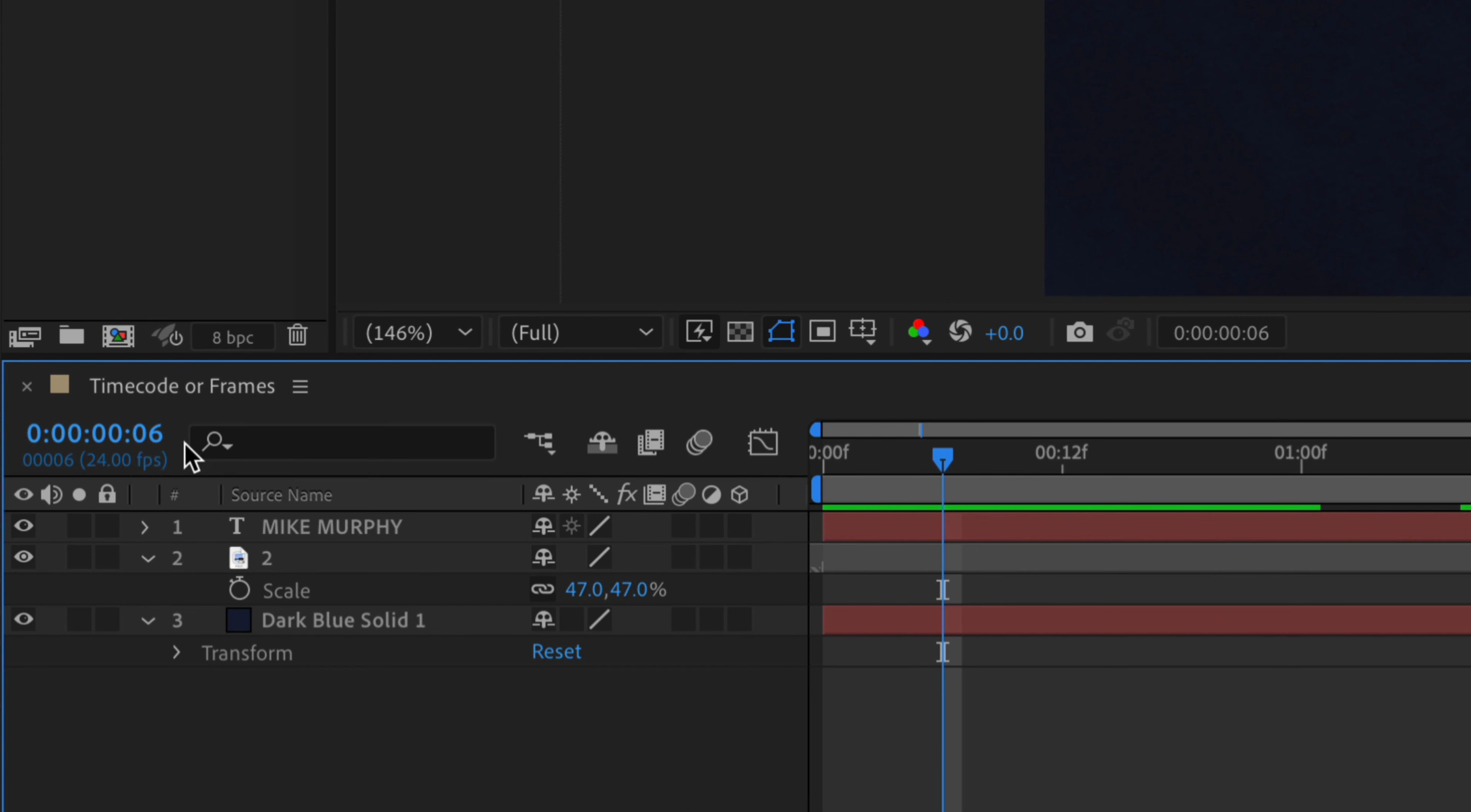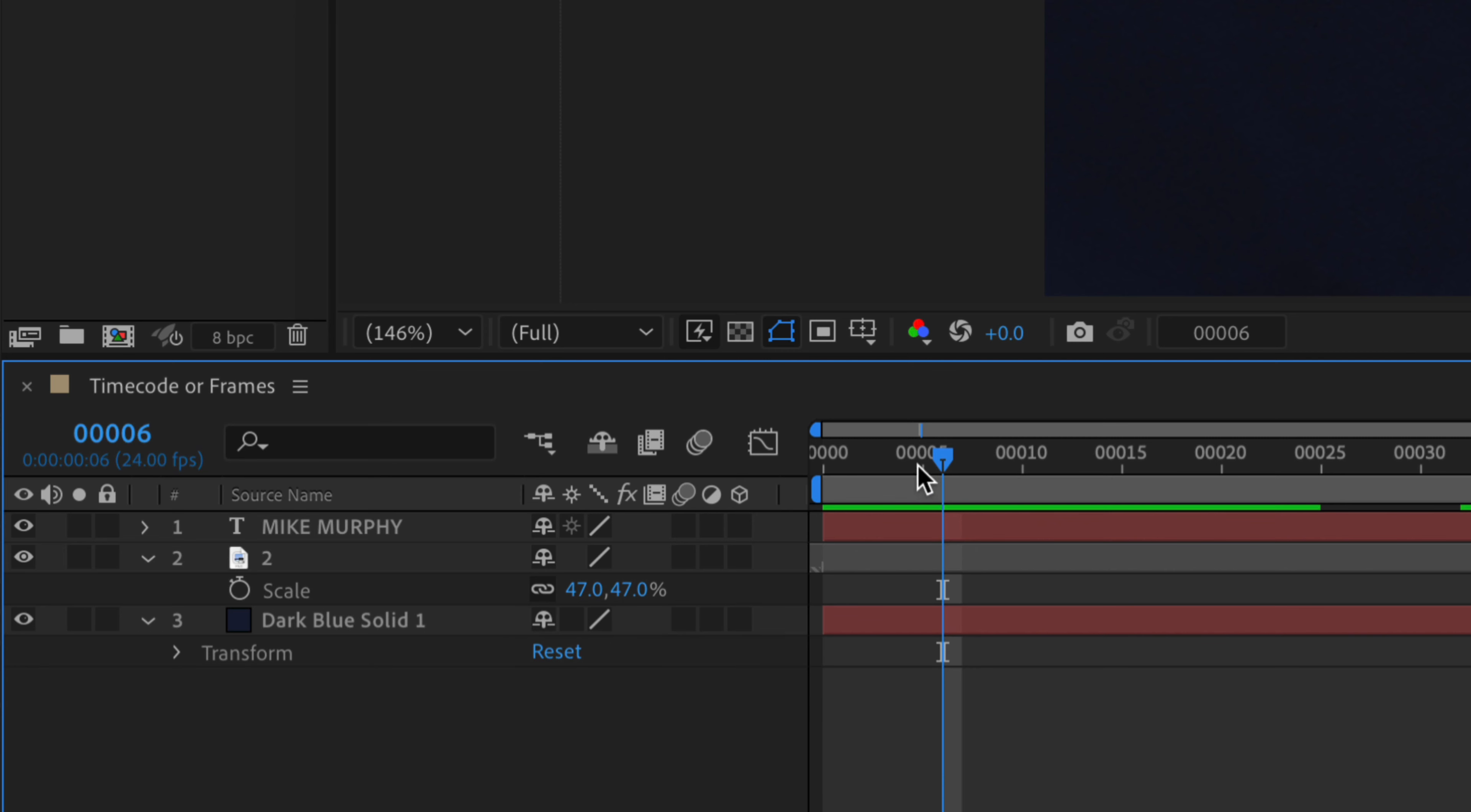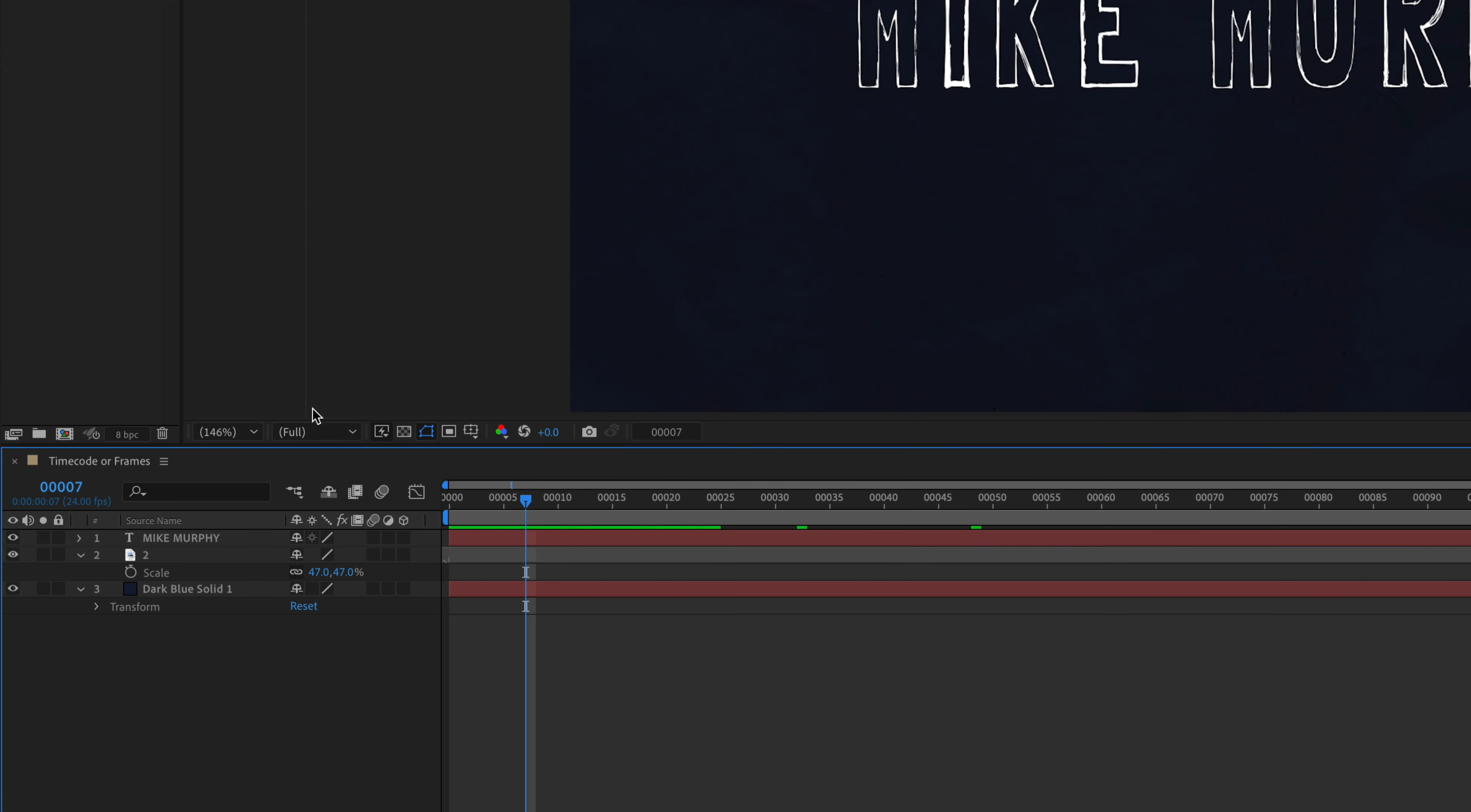And if you want to change this from the video timecode display to a frame display, just press the command key on a Mac, control on PC, and click on the timecode. And now you'll see wherever you drag the playhead, it will display the frames on top and the timecode on the bottom. So just reverse those numbers. And above the timeline, you will also see frames instead of the seconds that you saw before.